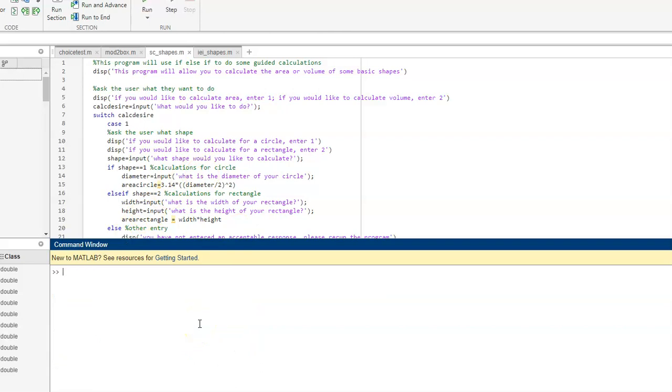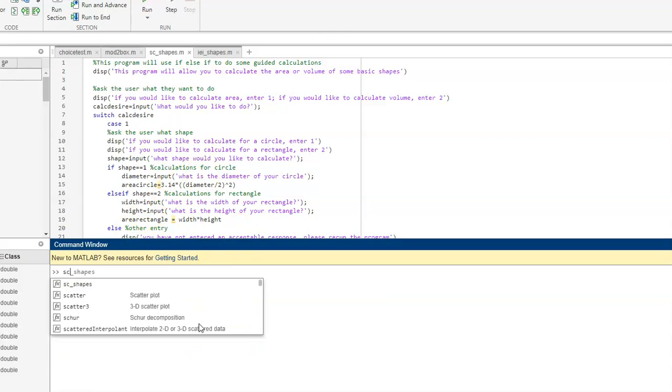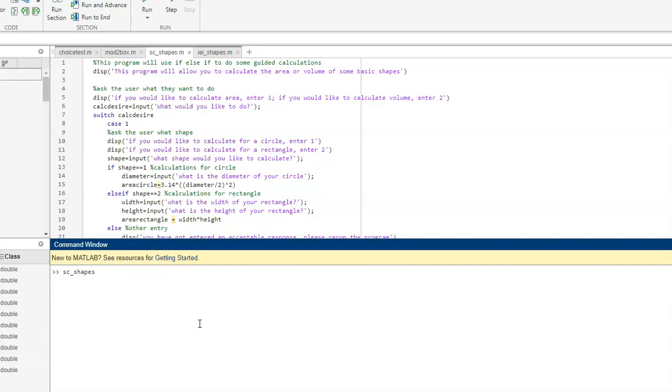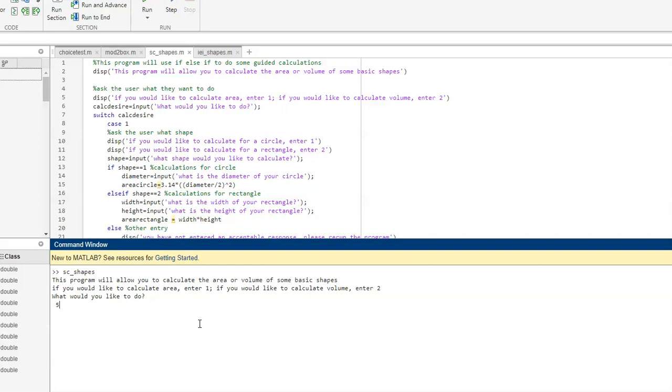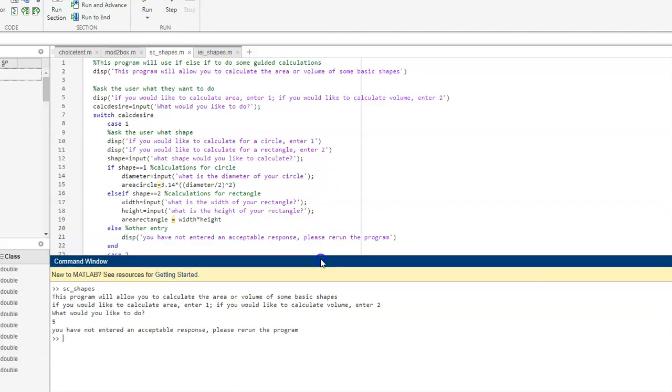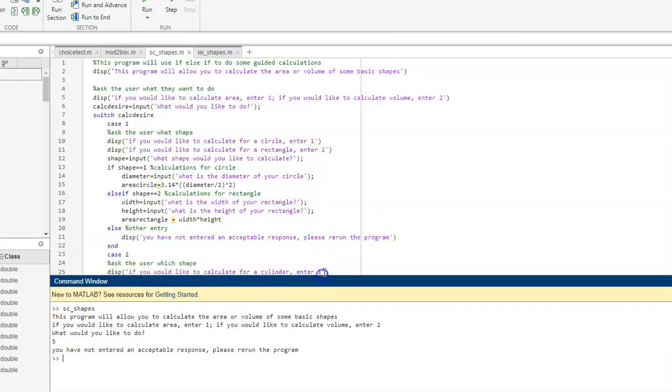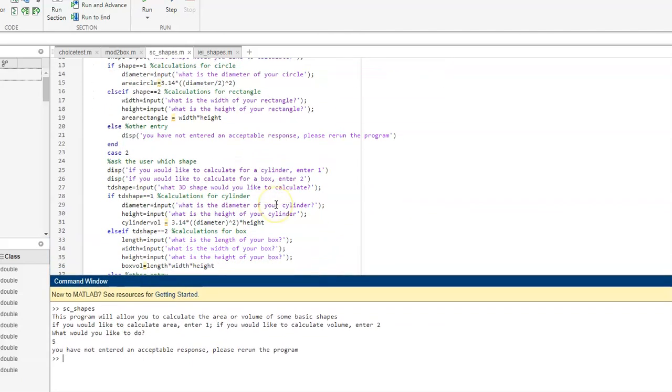Now, just to show you, again, how it does work the same way, if I type in a 4, or let's say I'll type in a 5, it'll kick me to the error statement.